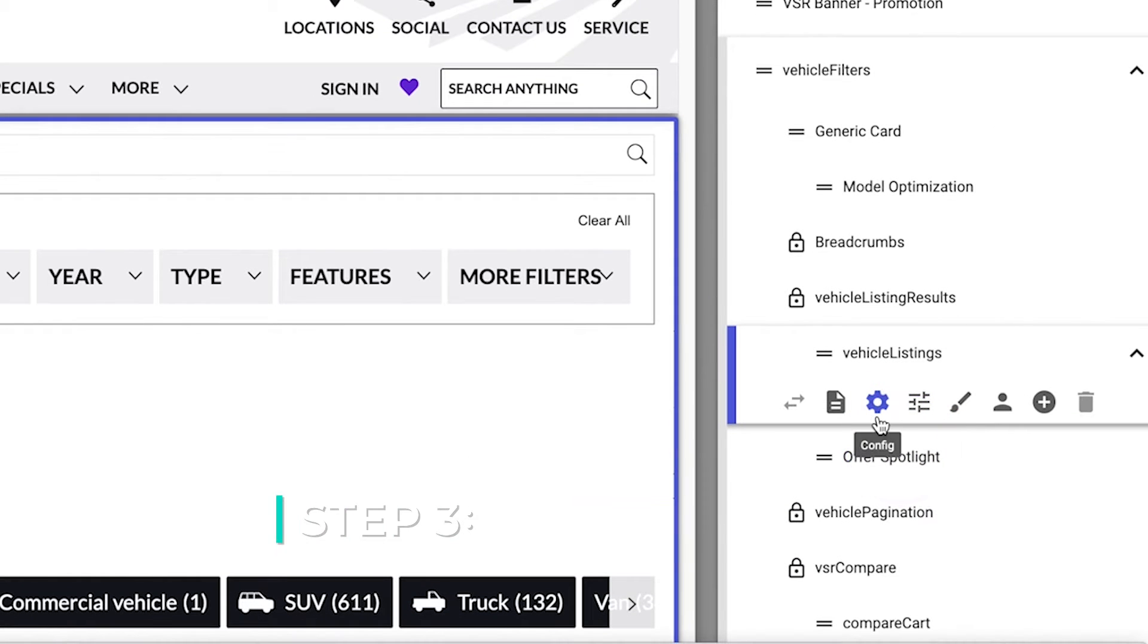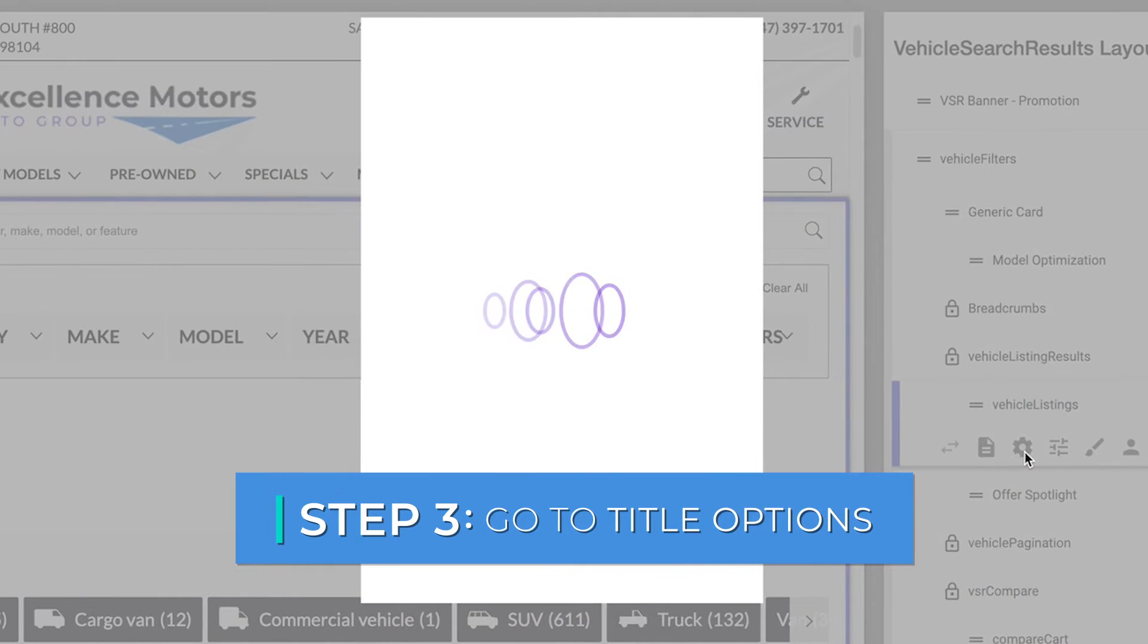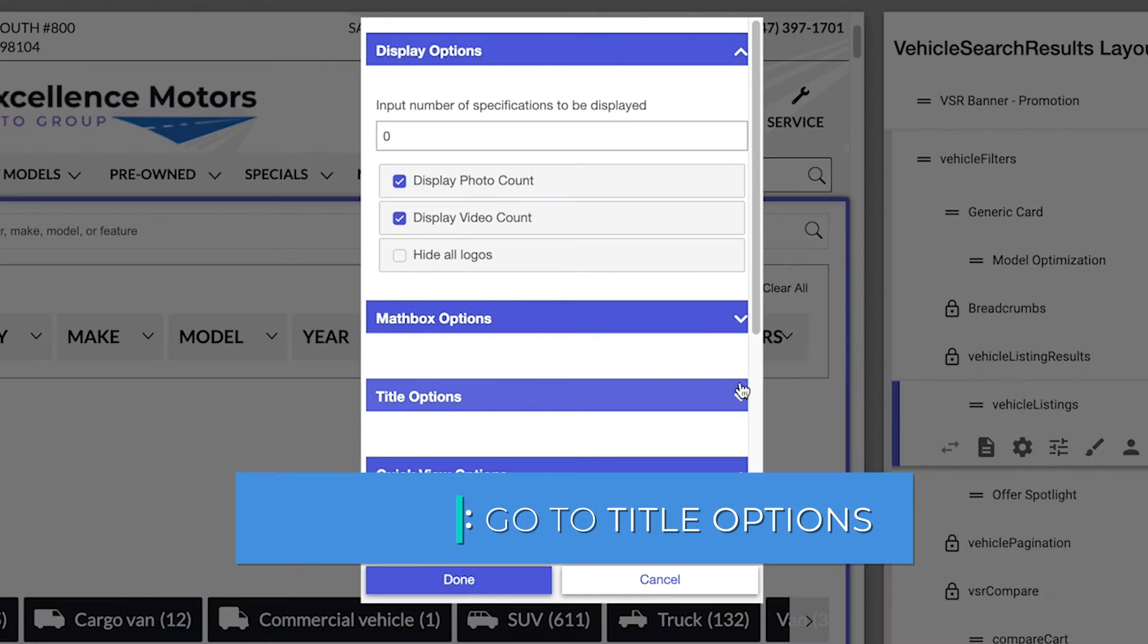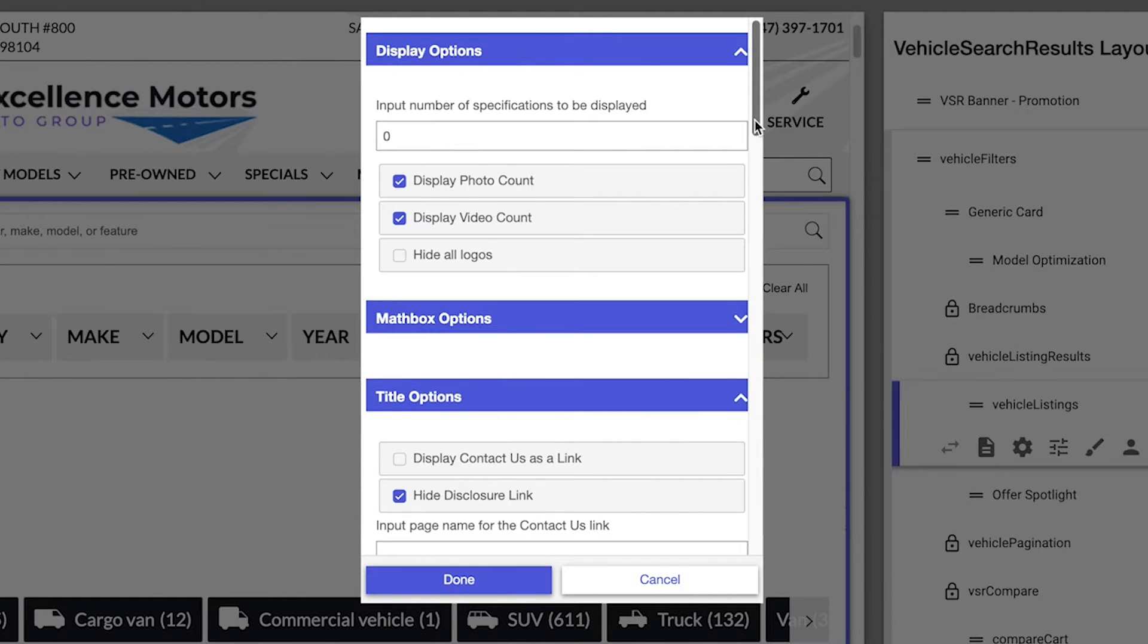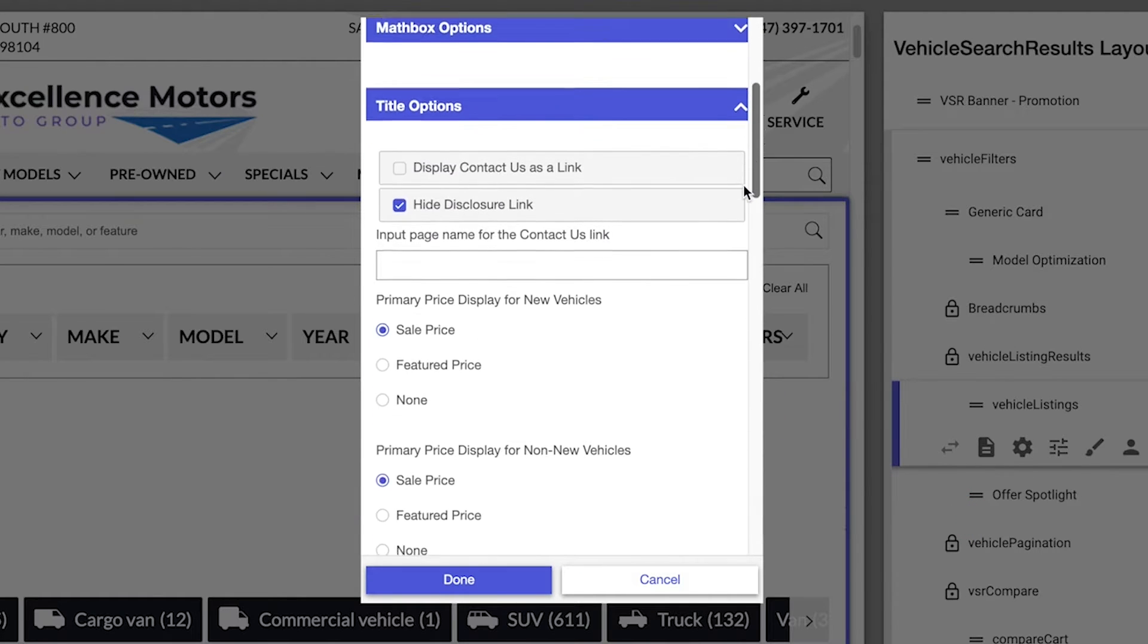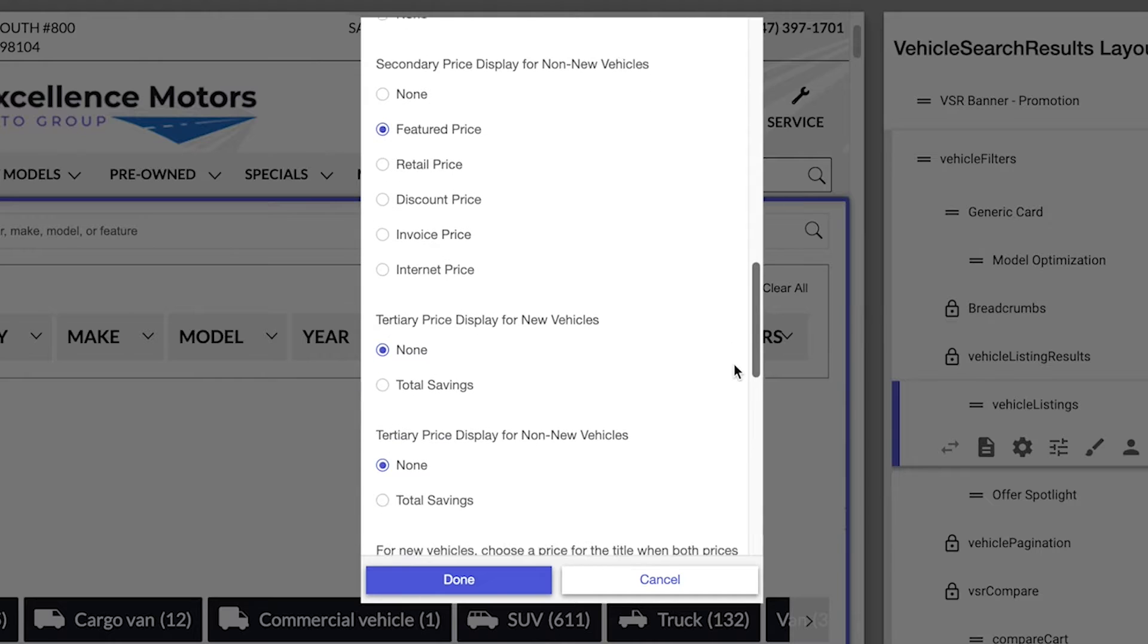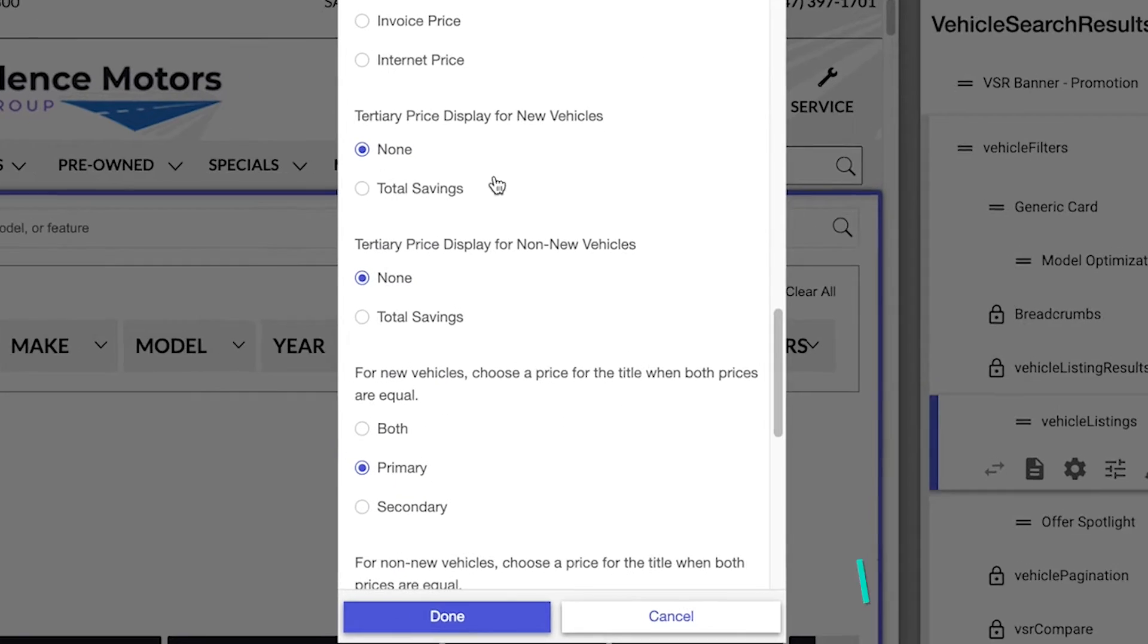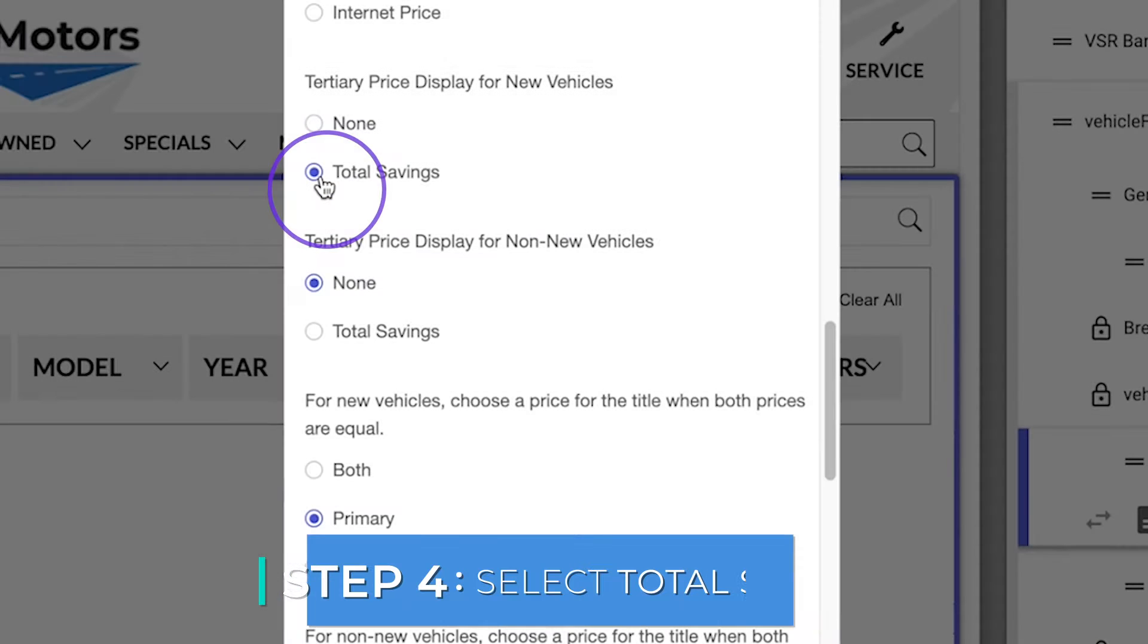Click on the gear icon and go to title options. Scroll down and look for tertiary price display for new vehicles. Then select total savings.